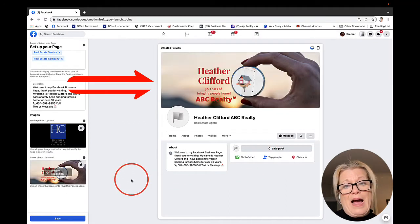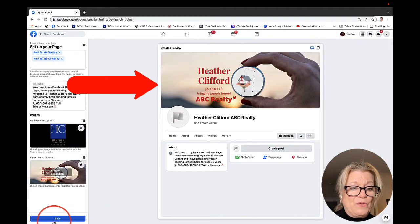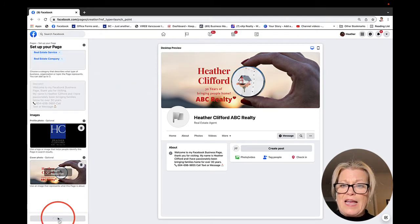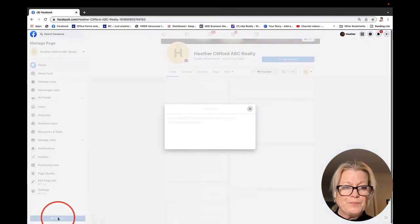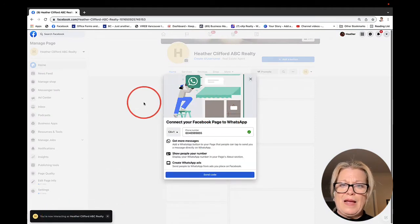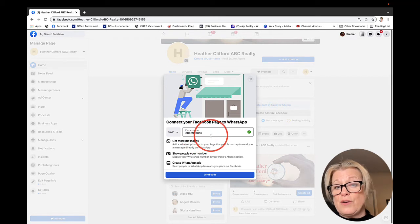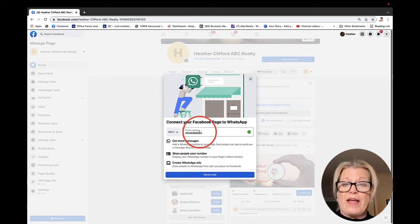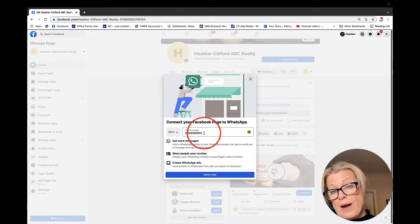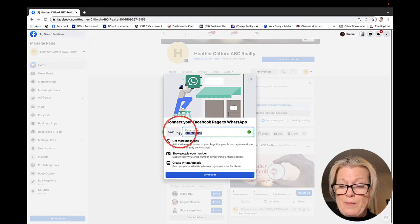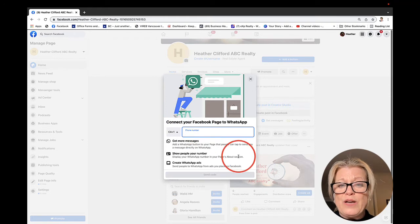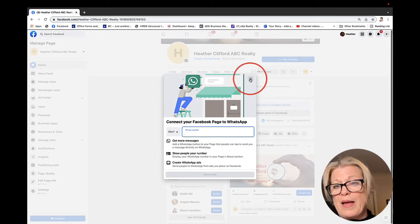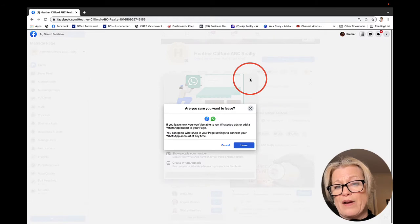In the lower left-hand side, it says save. We're going to save this. Now it's asked me to connect to WhatsApp. I'm okay with doing that. However, I am using this number for another Facebook page, so I might remove it. I could skip this by clicking the X.